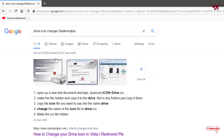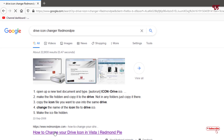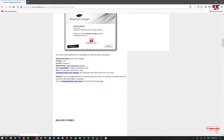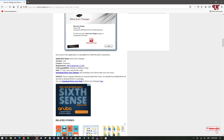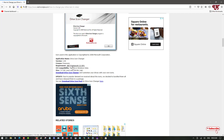Open any web browser and search for the application called 'Drive Icon Changer by Redmond Pie'. Click on the official website from the first result and scroll down to find the download. Before downloading, check the requirements — if you don't have .NET Framework 3.5 installed, you will need it, since Windows 10 does not come pre-installed with that version.